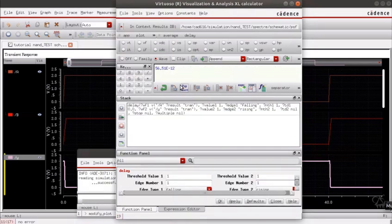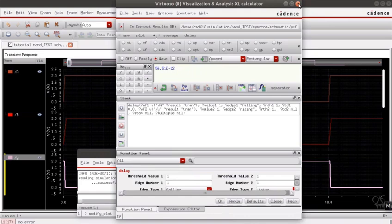We end up with a propagation delay of 56 picoseconds. Make sure to tabulate all these data for future reference.